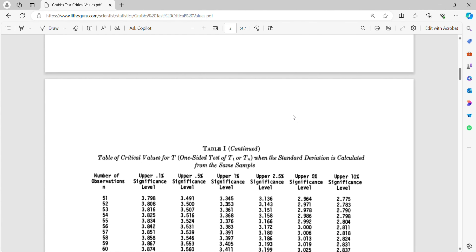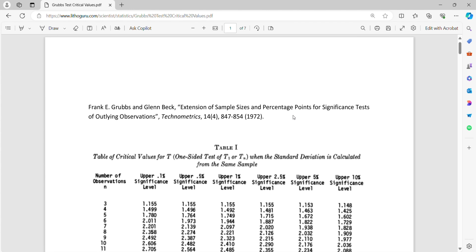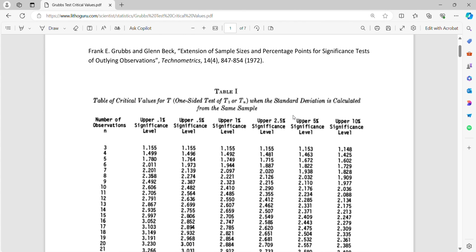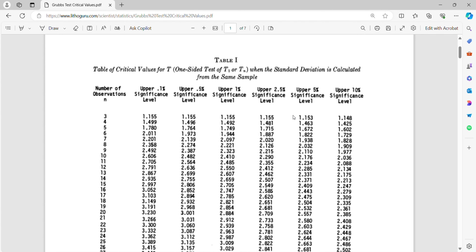I have already downloaded the Grubbs critical values table and kept it here. The PDF link is available in the Excel file — write to us using the email in the video description and we will be happy to share both the Excel file and the PDF with Grubbs test critical values. In our case the number of samples is 30 and we want a 95% confidence level, so we will use that column.